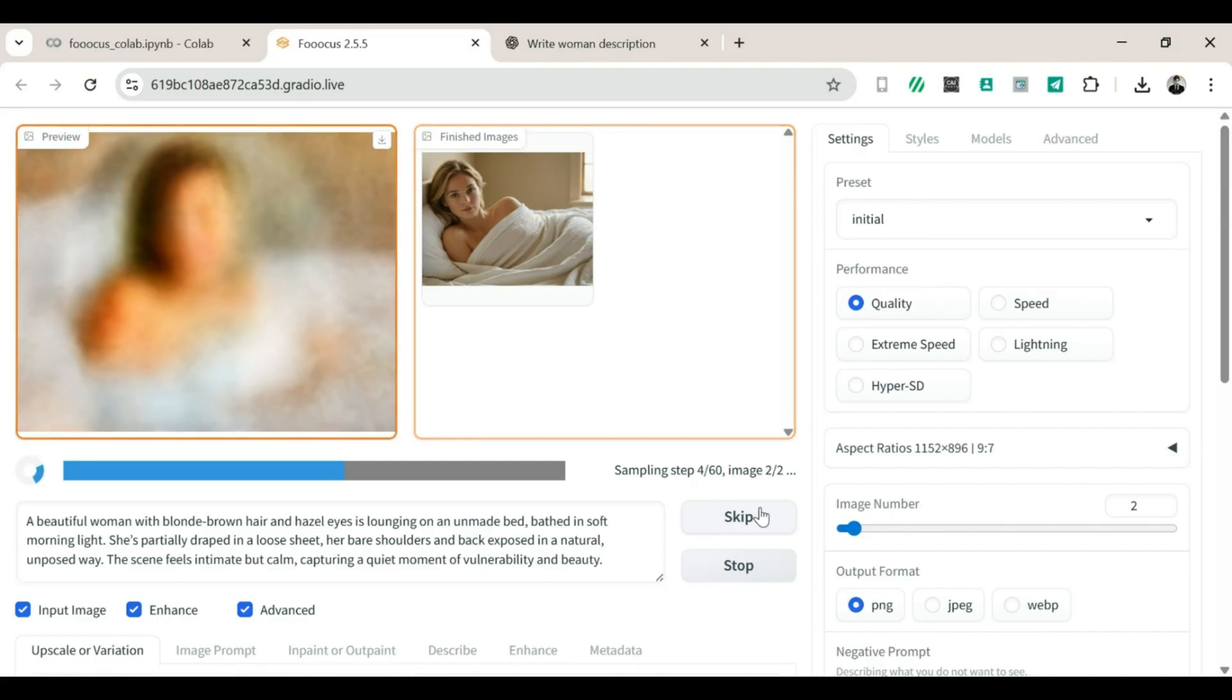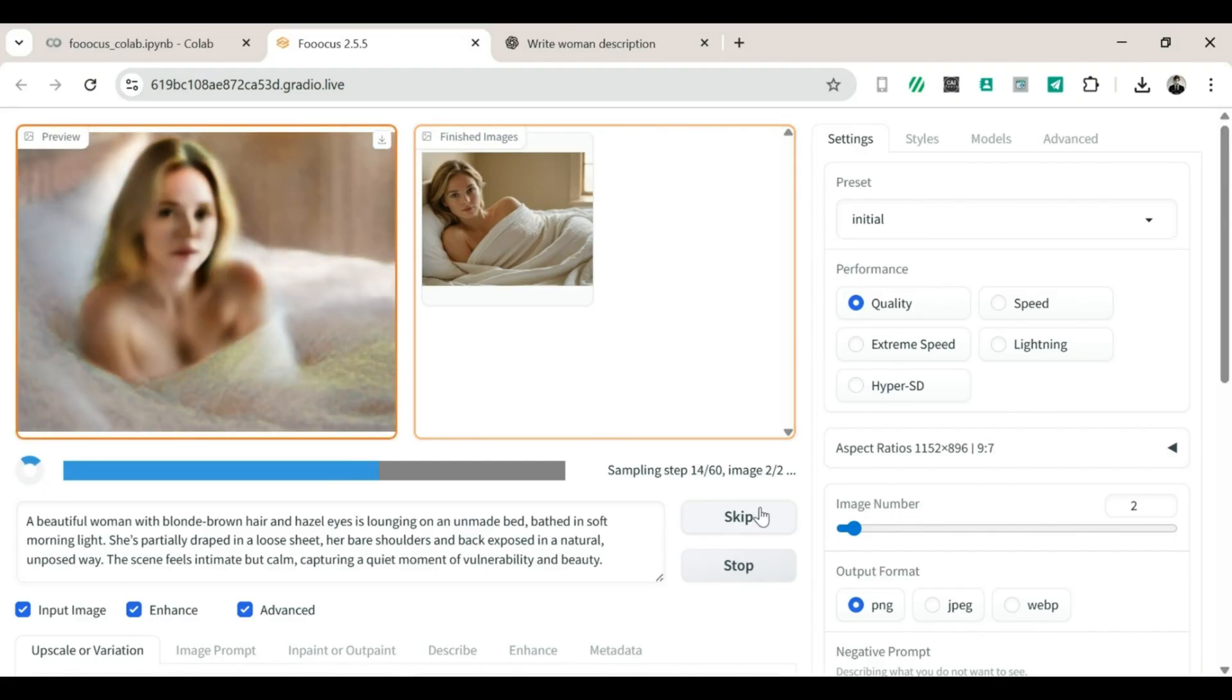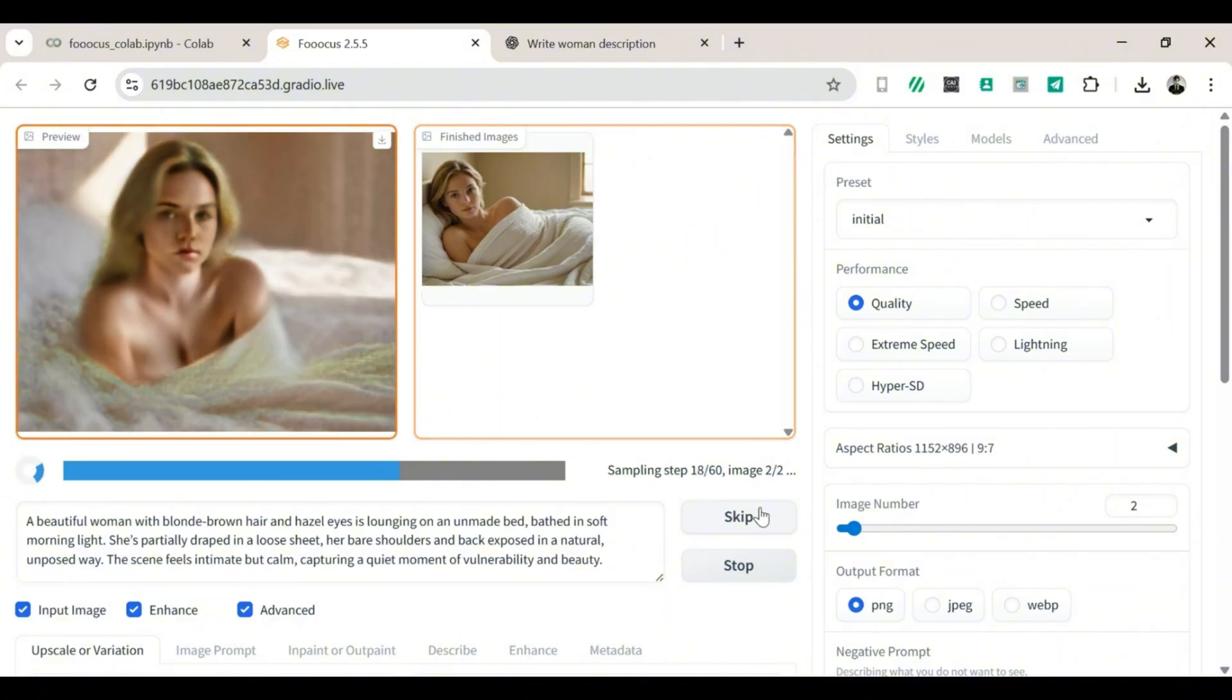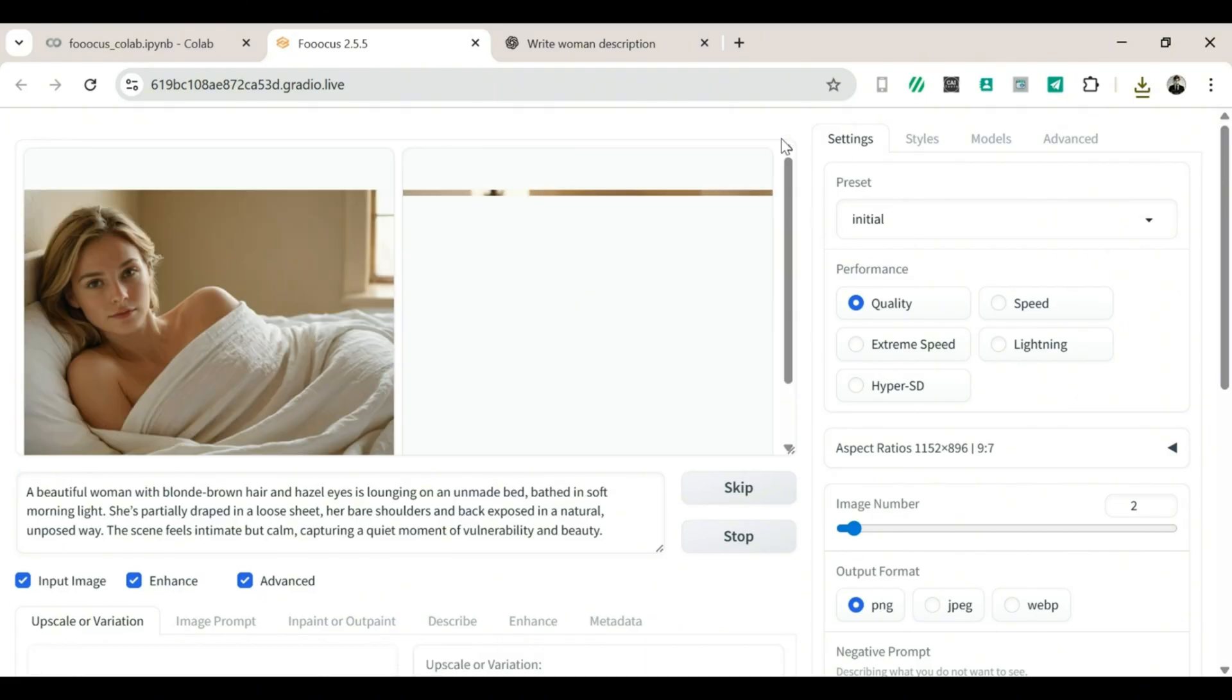All you need to do from here is repeat the process with whatever new prompts you want. And soon, you'll have a whole gallery of cool, realistic AI images that you can proudly show off, or just keep for yourself like secret treasure. And that's it. You've just completed your crash course on Focus. Easy, right?